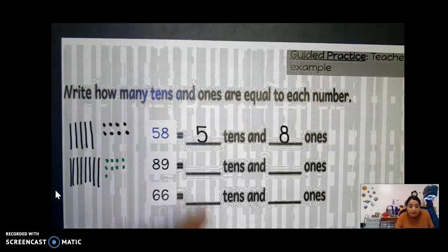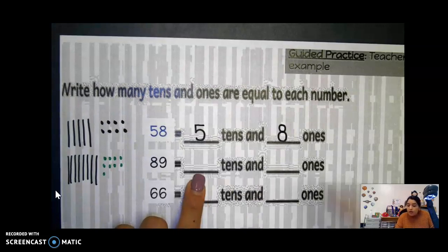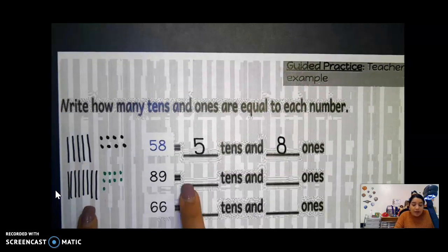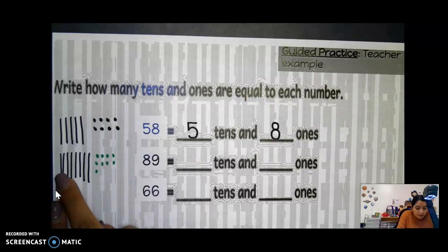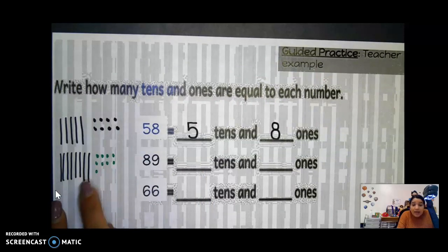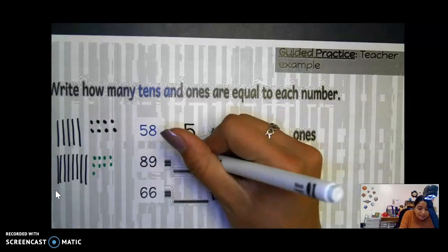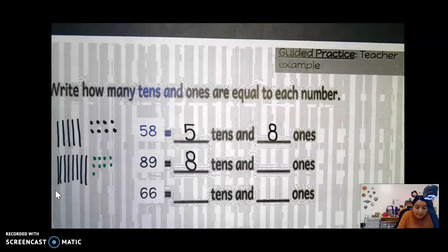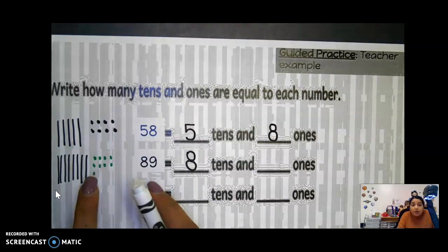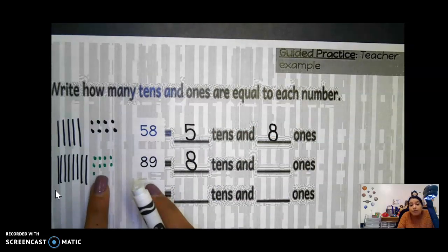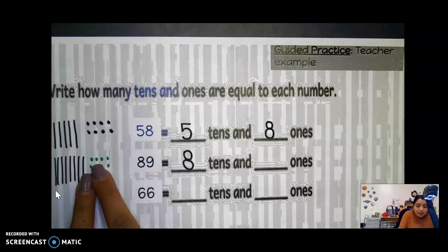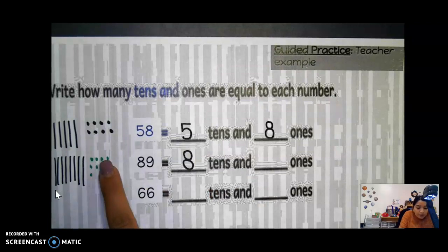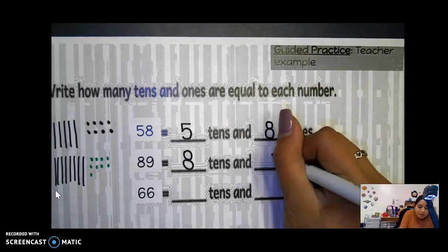So now we're able to fill out our missing spaces. So how many tens did we draw? One, two, three, four, five, six, seven, eight — we drew eight tens. And how many ones did we draw? Remember our ones are small little dots and circles, and our tens are long lines. So how many ones did we draw? One, two, three, four, five, six, seven, eight, nine — we drew nine ones.